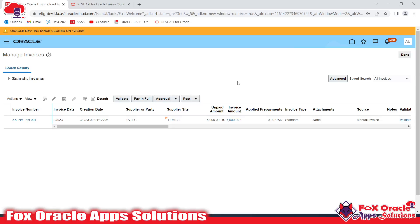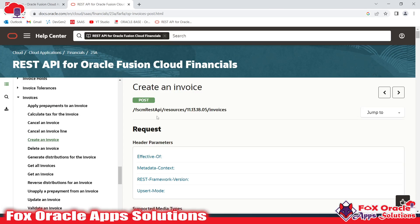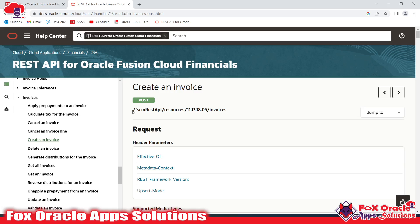Hey, hello, welcome guys. In the previous video we learned how to create AP invoices from the Oracle Fusion frontend. Now it's time to create AP invoices using an API. Oracle has provided a REST API for this purpose, and this is the URI we will use to create AP invoices.